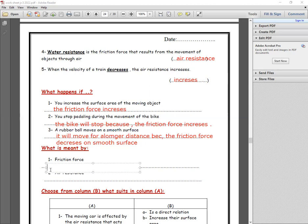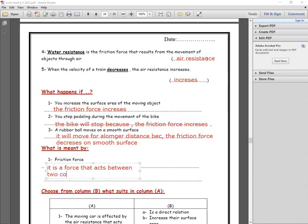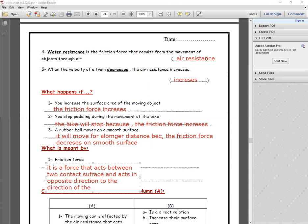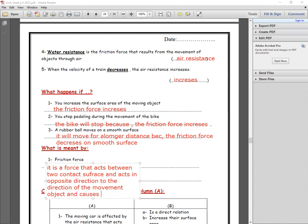What is meant by friction force? It is a force that acts between two bodies in the opposite direction to the direction of movement of the object, and it slows down or stops the object.